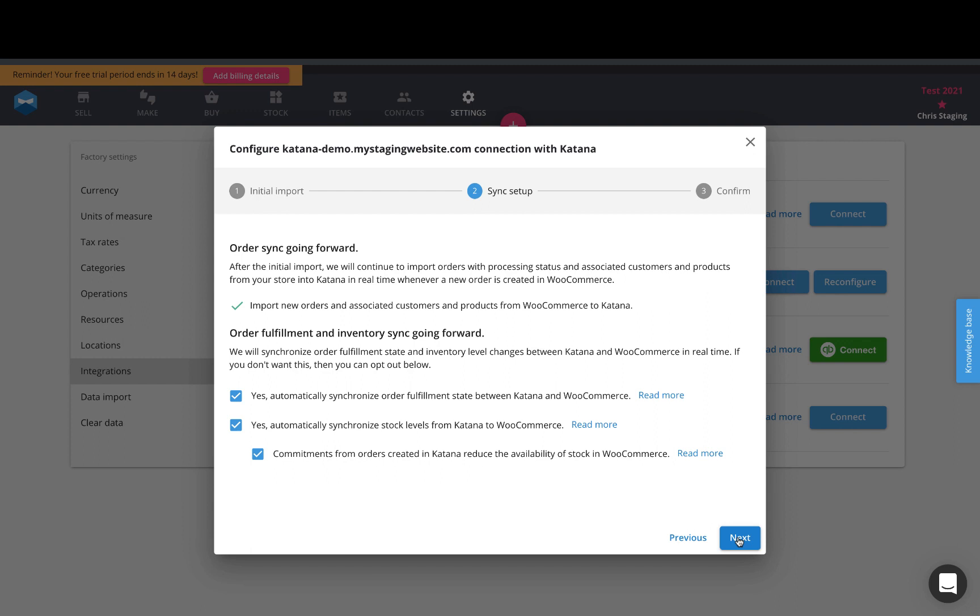We support the order fulfillment status as well as the stock sync. The order fulfillment status basically says that anytime you have a sales order that comes to your WooCommerce website and it's currently in processing, then it will be an open order inside of Katana.